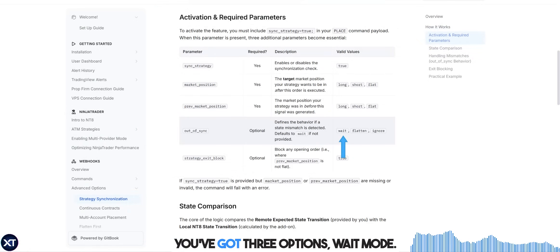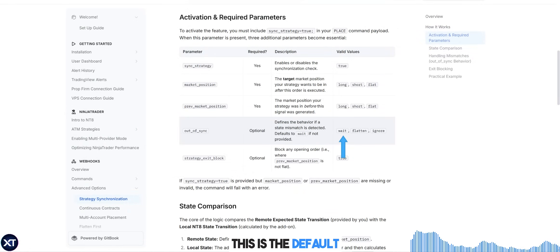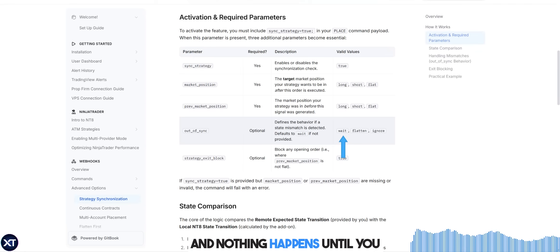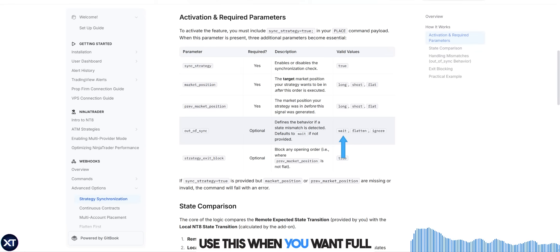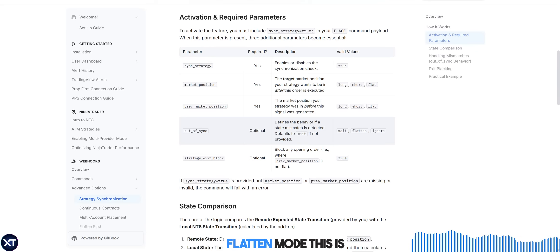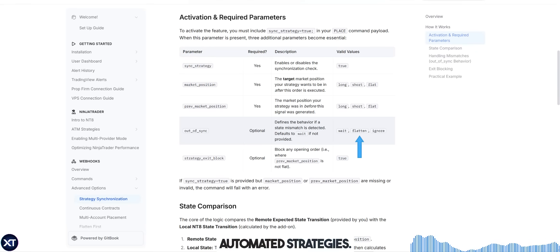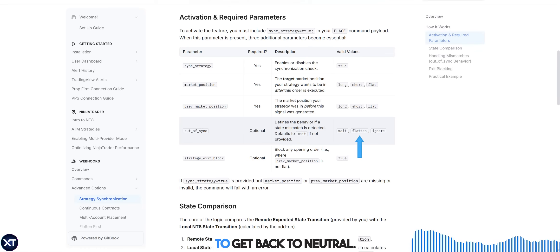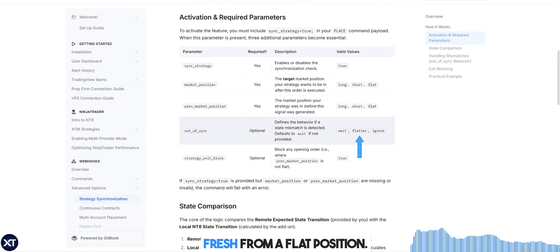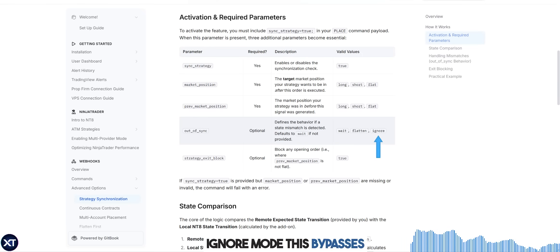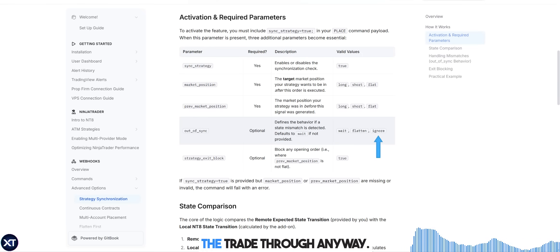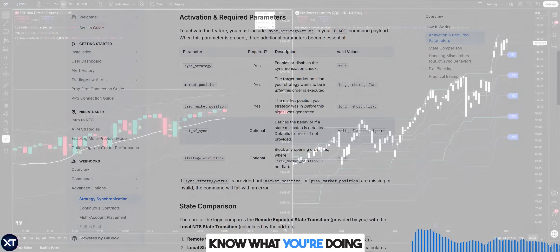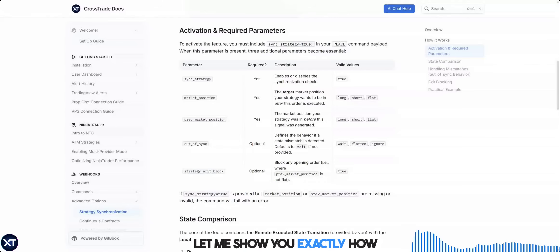When things don't match up, you've got three options. Wait mode is the default and safest option — the trade gets blocked, you get a warning message, and nothing happens until you manually fix the issue. Use this when you want full control over mismatches. Flatten mode is my favorite for automated strategies: if there's a mismatch and you have an open position, it immediately flattens your NT8 account to get back to neutral, so your next signal can start fresh from a flat position. Ignore mode bypasses the safety check and forces the trade through anyway — you'll still get a warning, but the order executes. Only use this if you really know what you're doing and understand the risks.